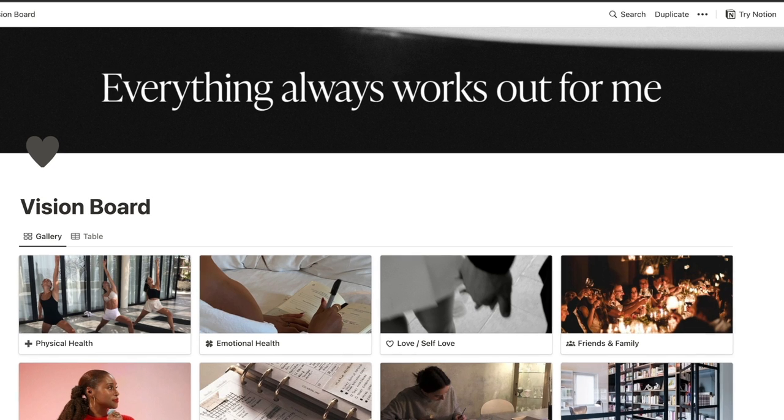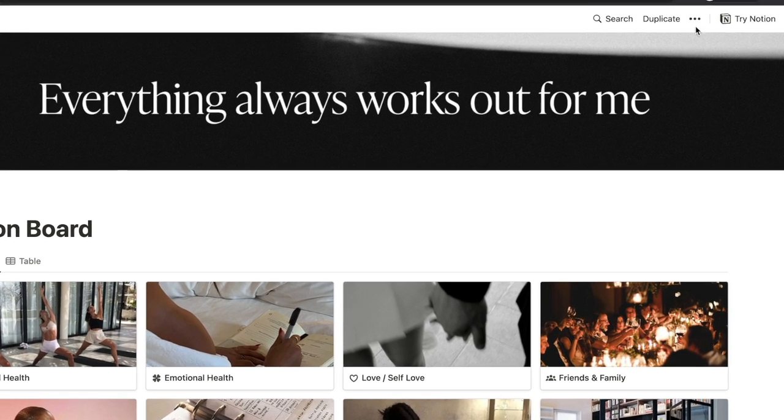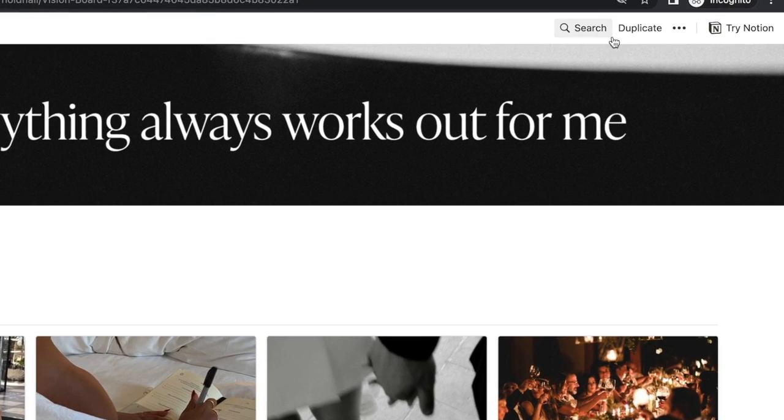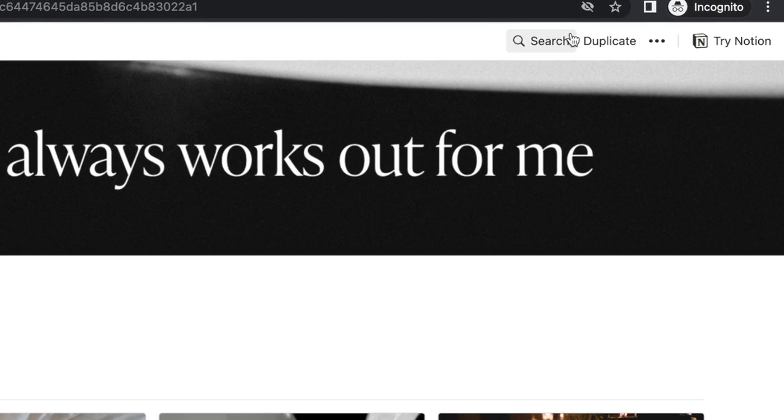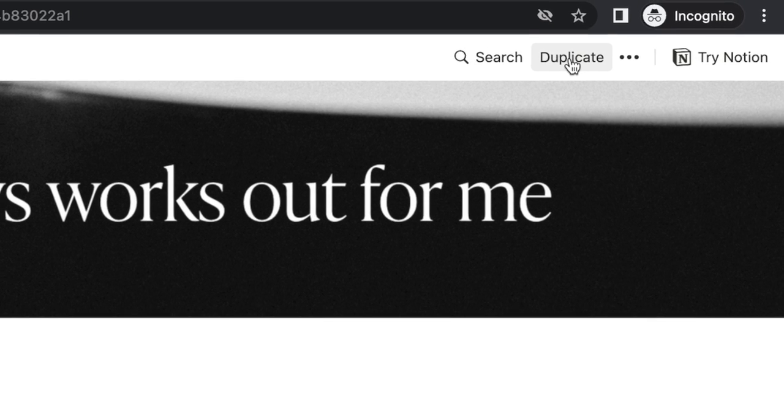The four steps are: one, create the vision board; two, create an action plan; three, create a belief plan; and four, generate evidence that it is working. I'm going to break down exactly what those four steps mean and how to do them throughout this training. Let's open the template.